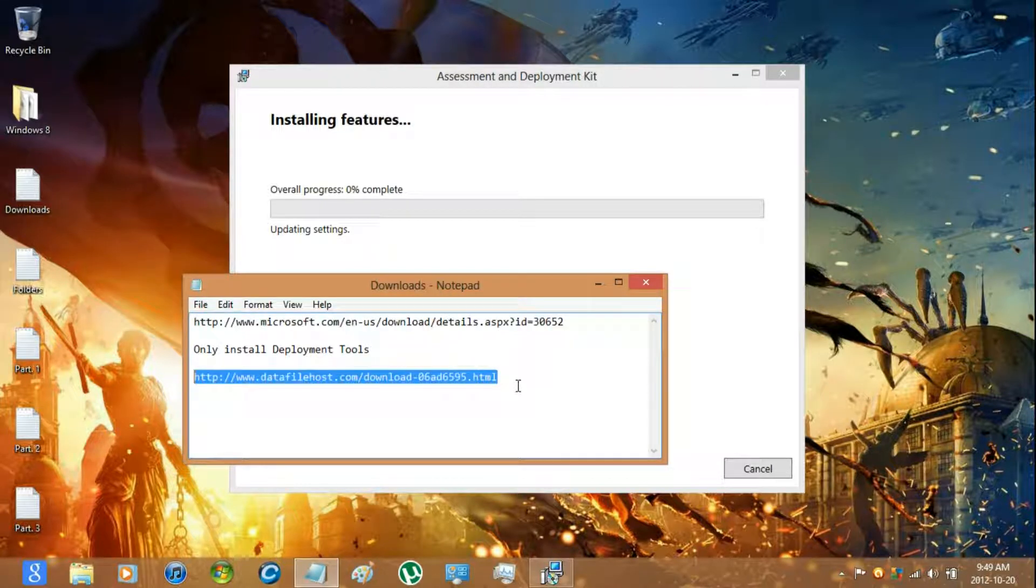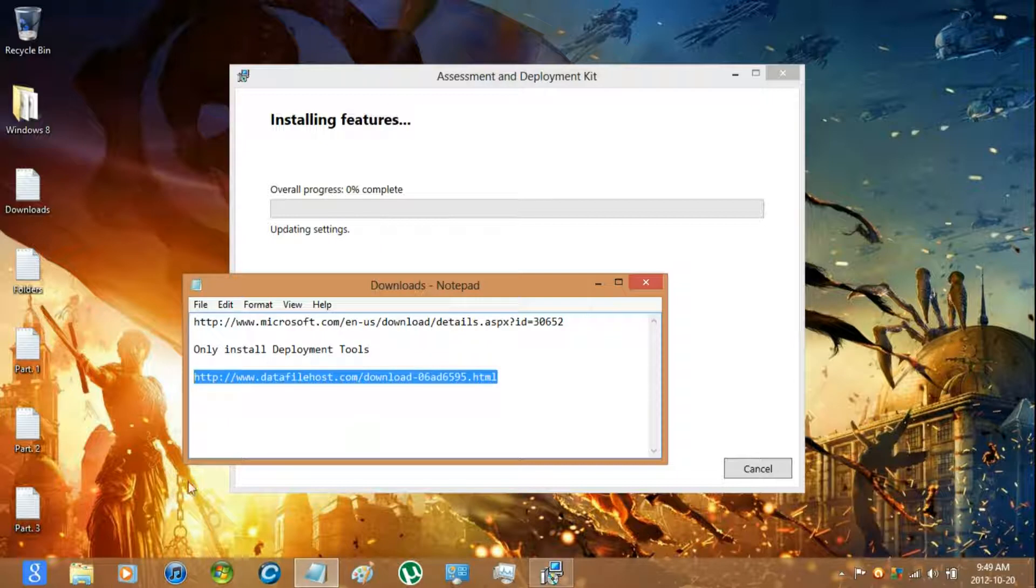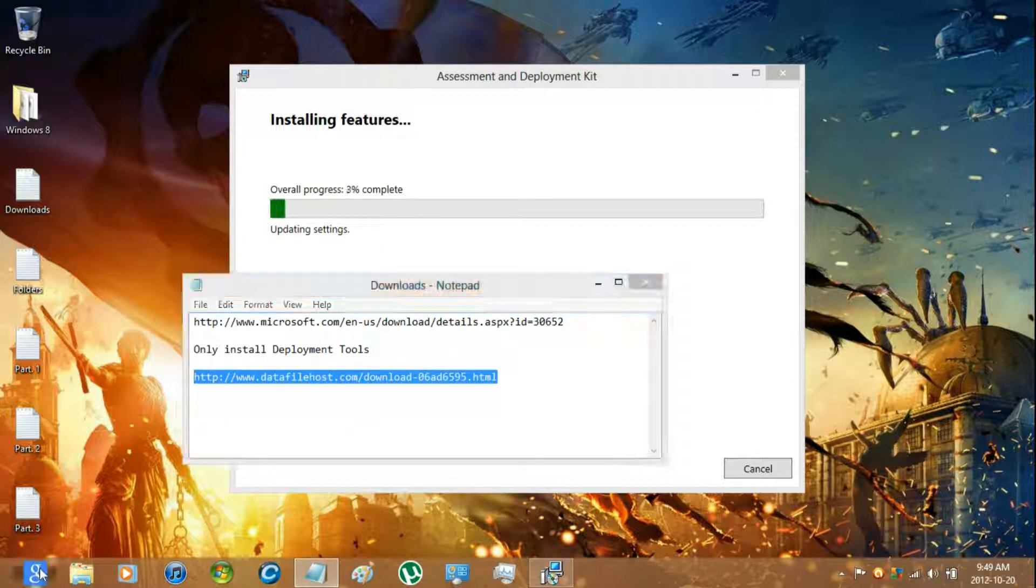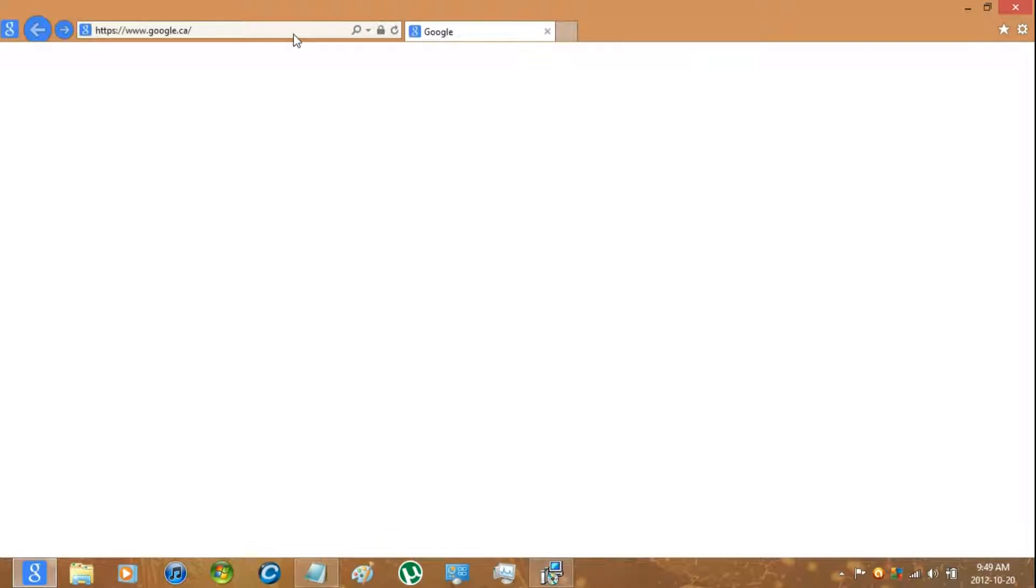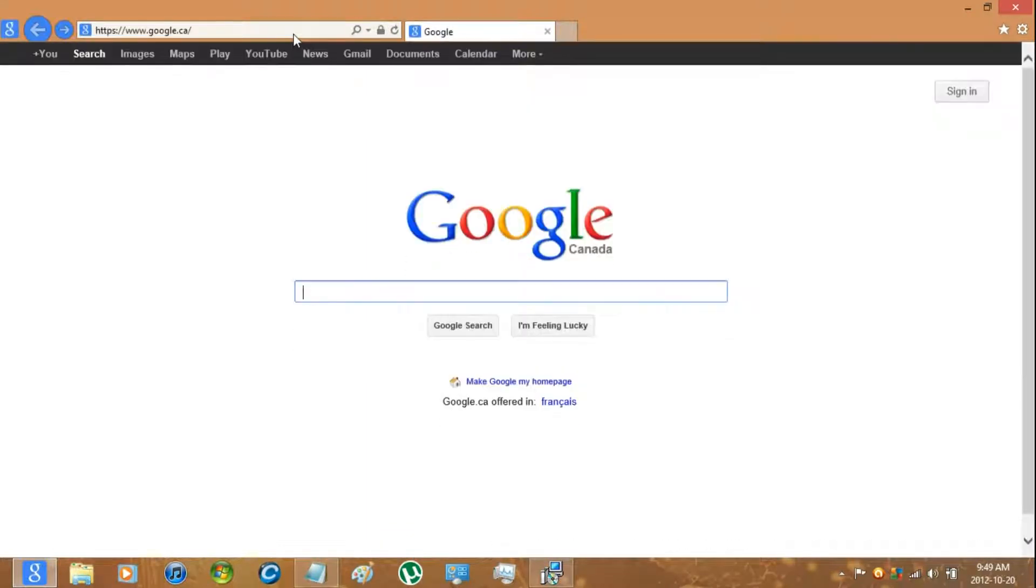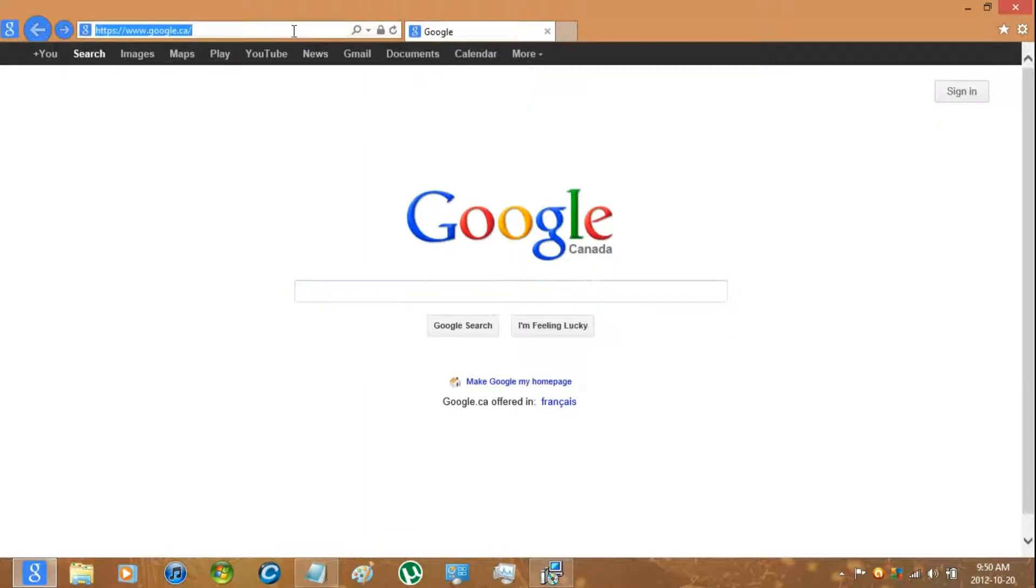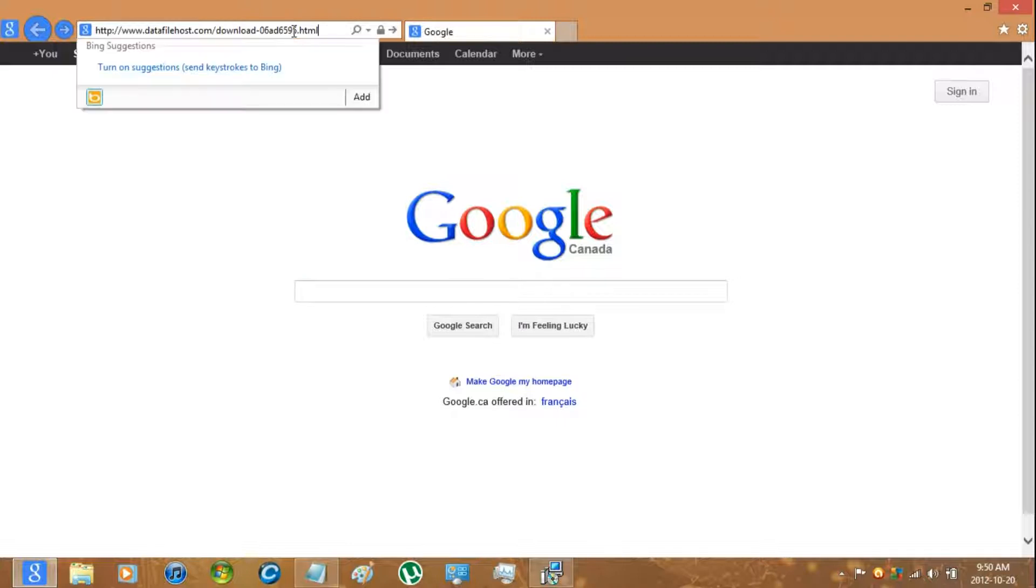And while that's installing download this config file. It basically enables you to not have to enter in a key when installing.